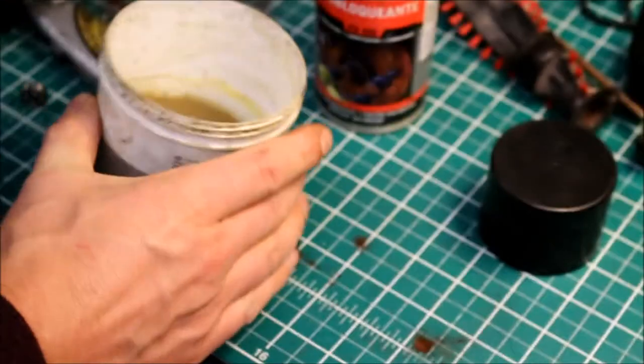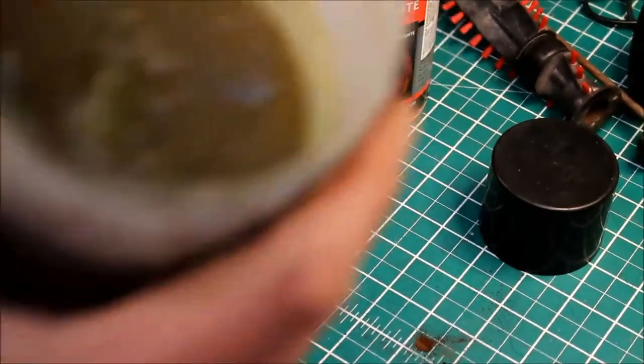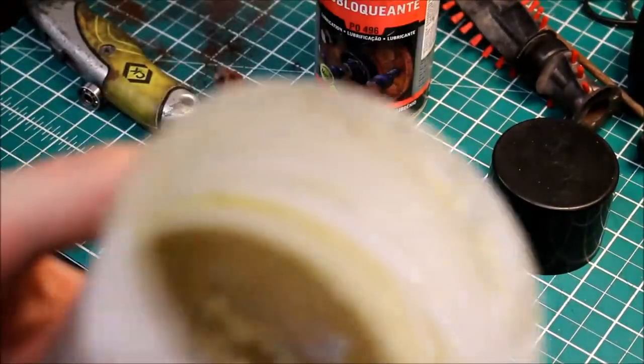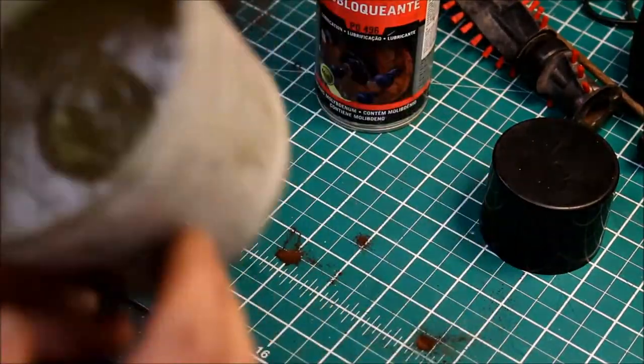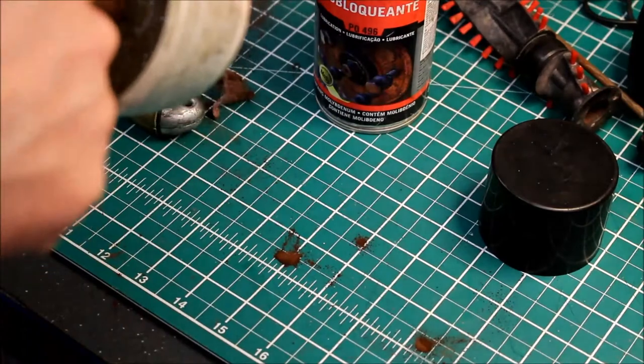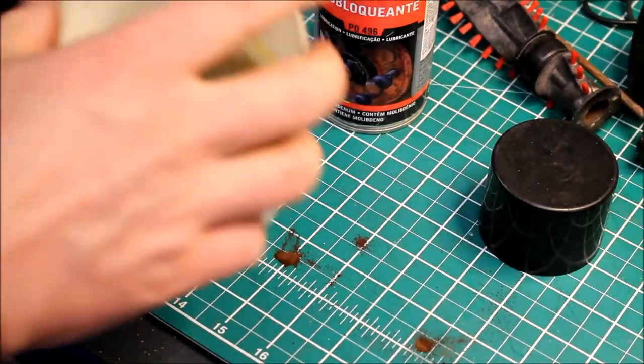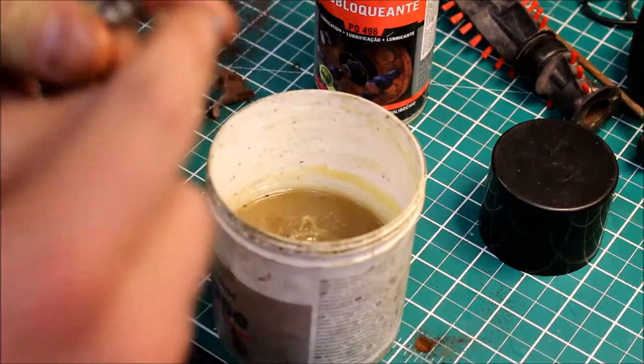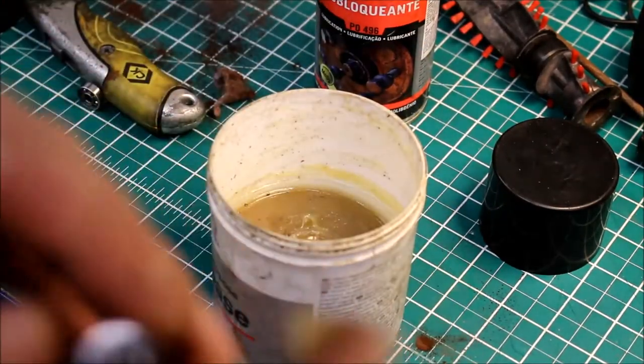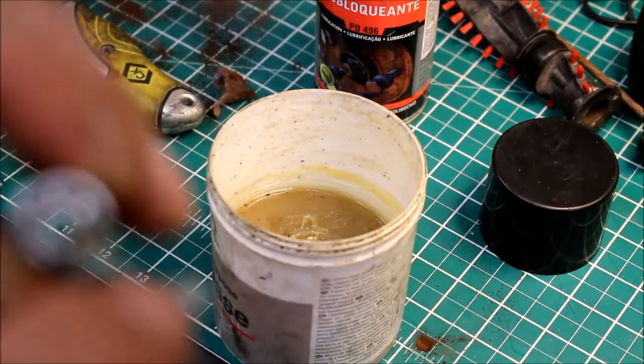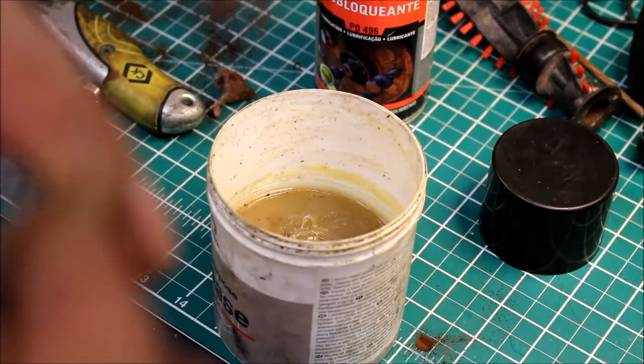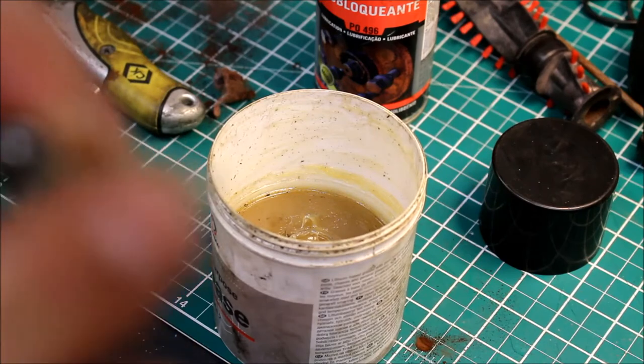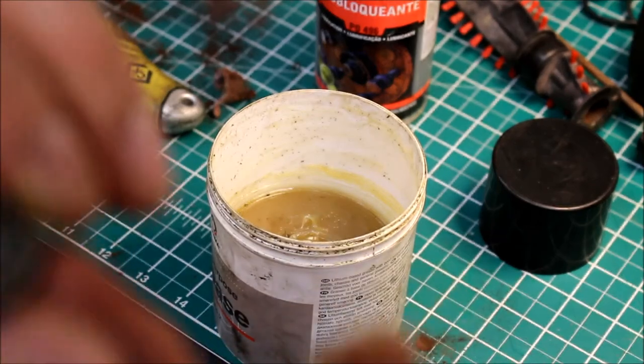What I'm using here is multi-purpose grease. You can get this anywhere in the automotive shop. I'm just going to put a little bit in there. Not too much.